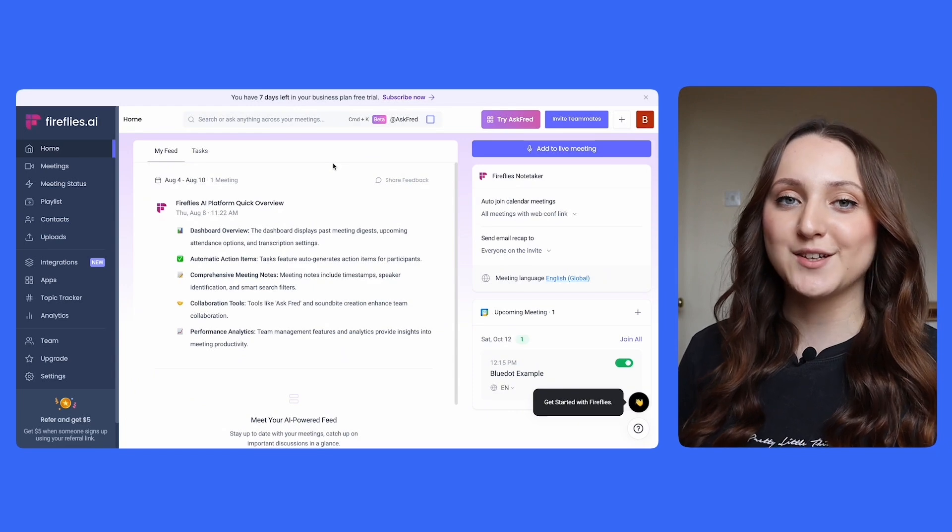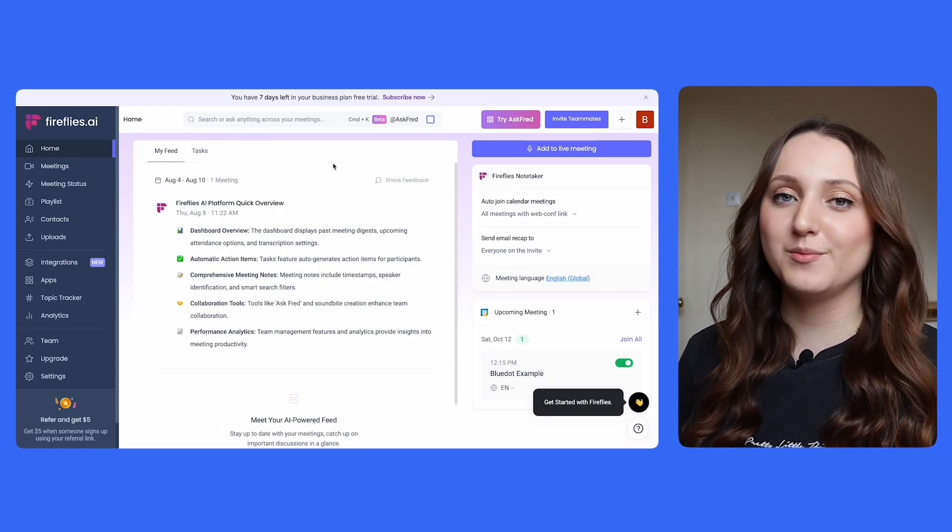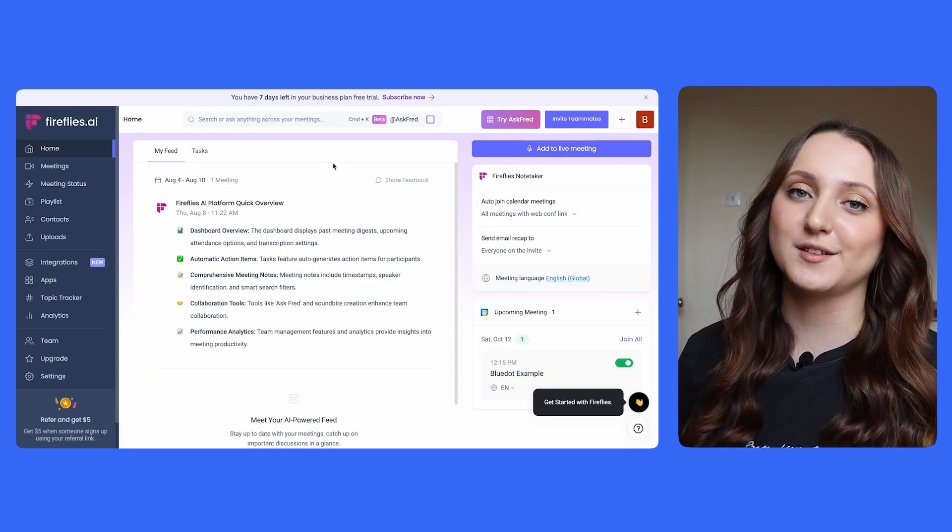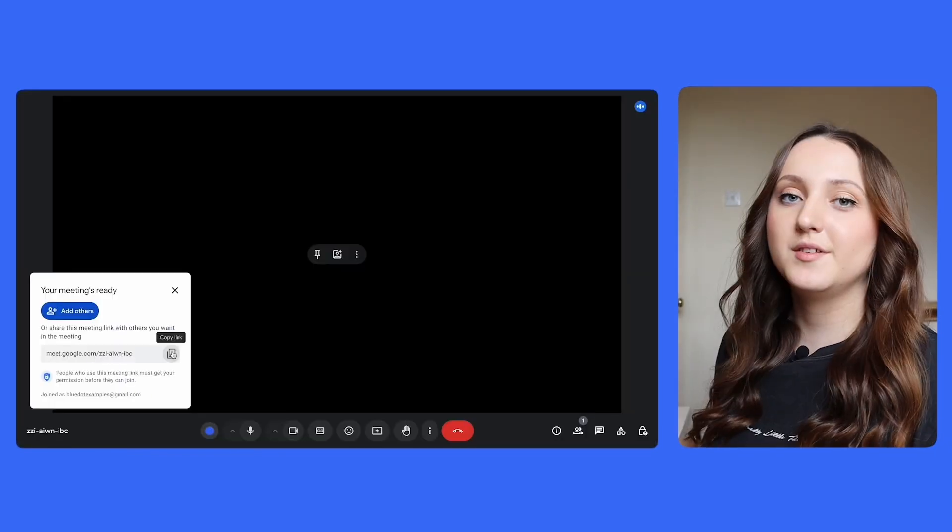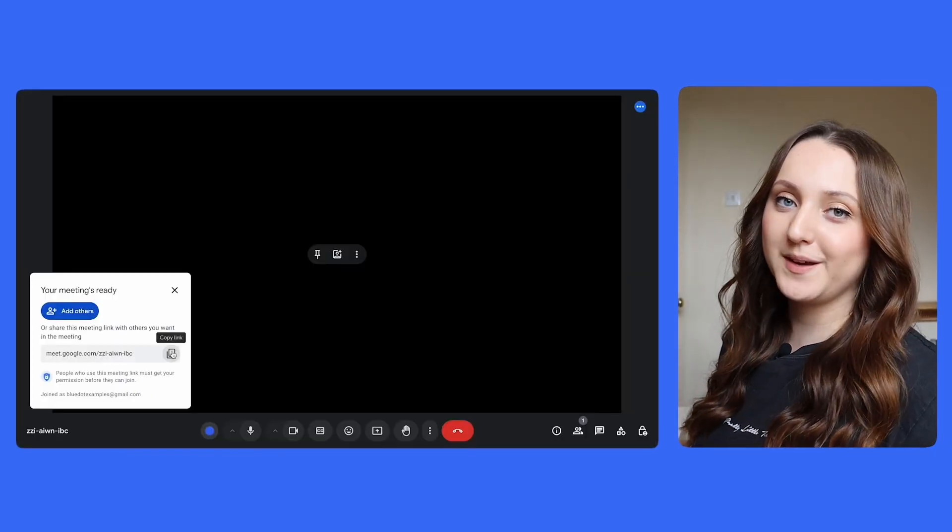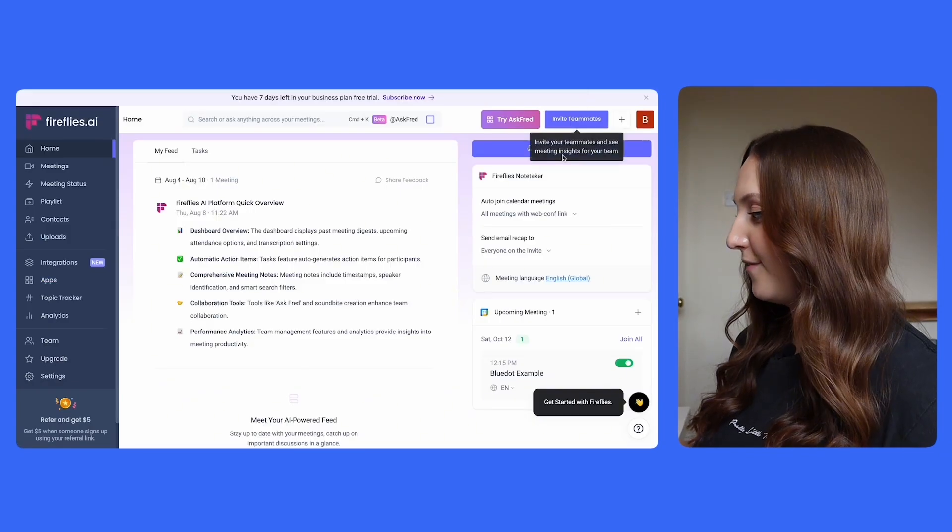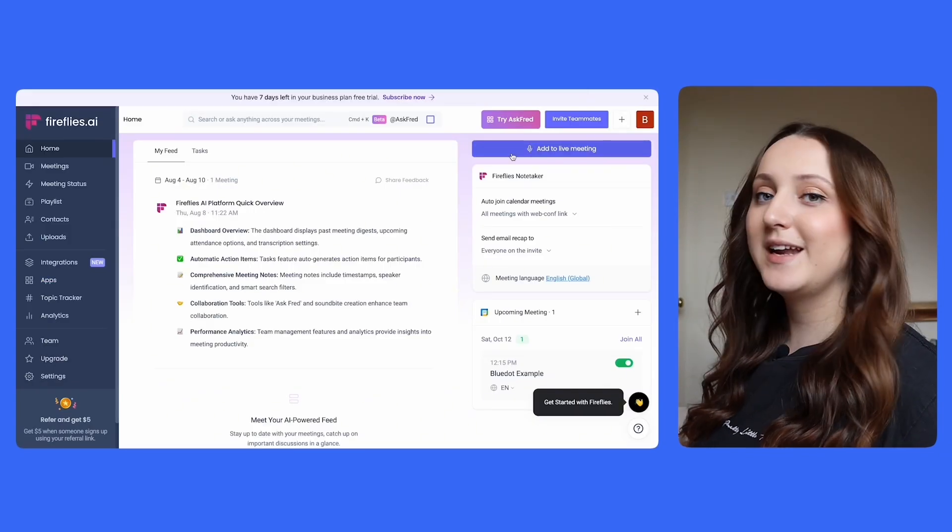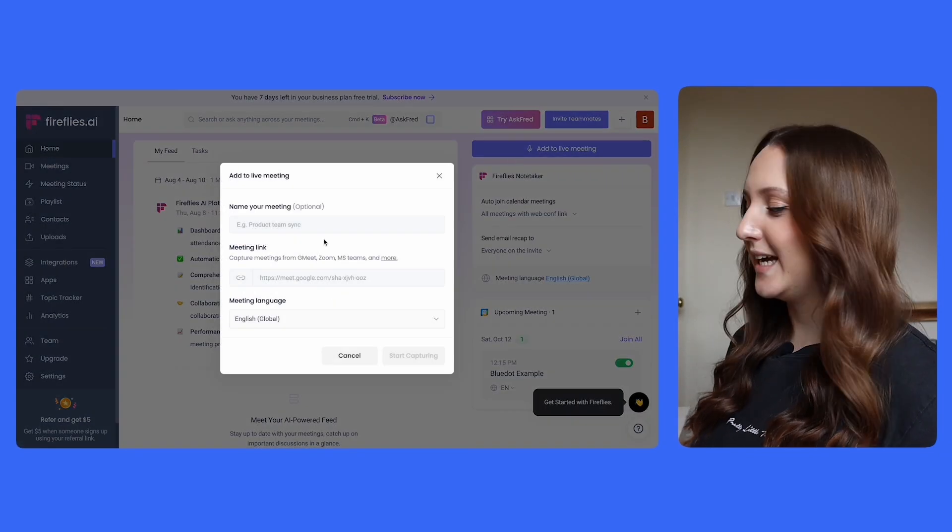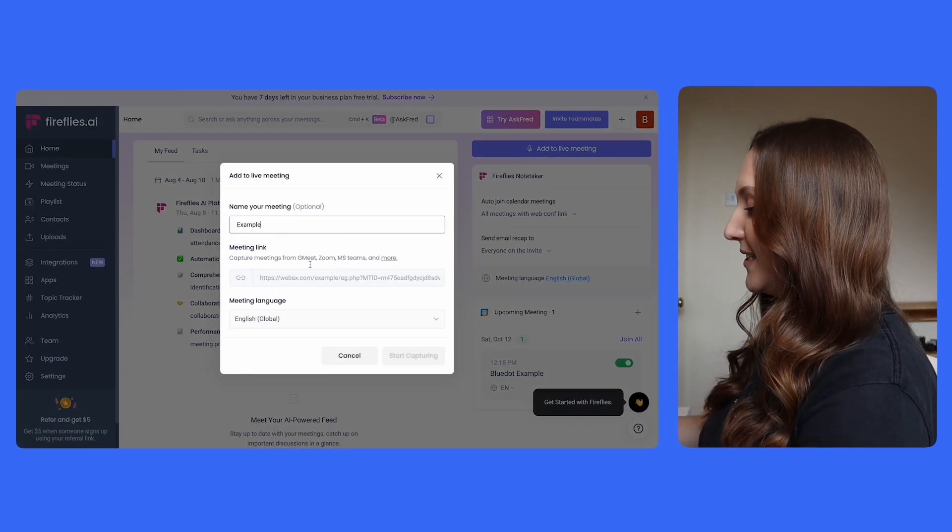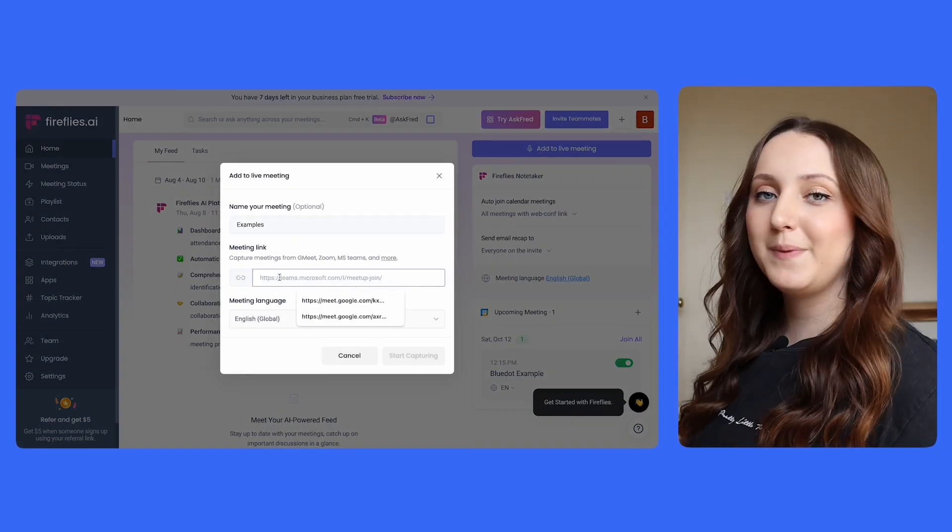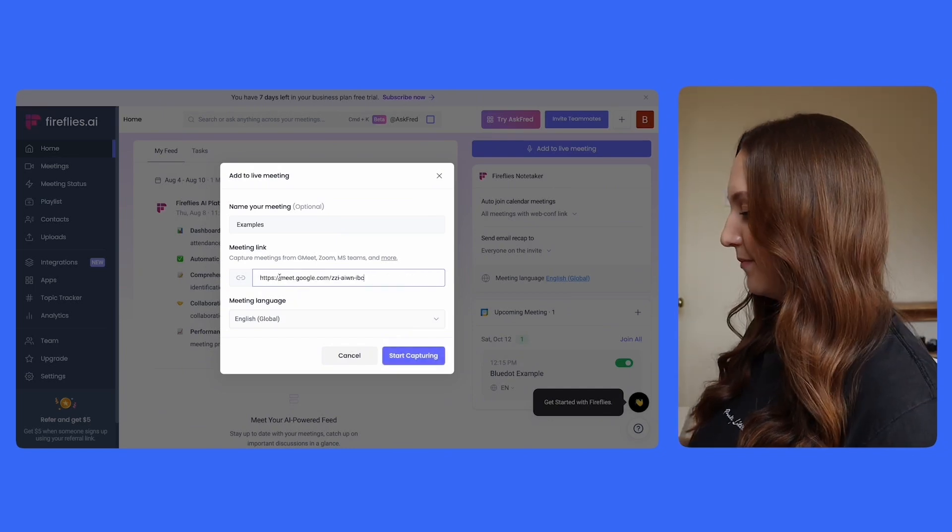Inviting Fireflies to an ad hoc meeting looks almost the same as it does for Circleback. You simply have to copy your meeting link, go back into Fireflies, click on add to live meeting, name your meeting, and then paste the link that you've just copied.